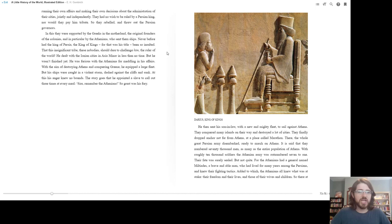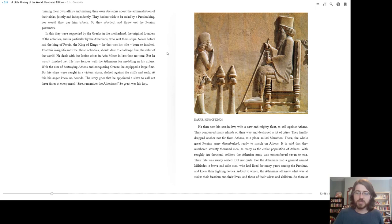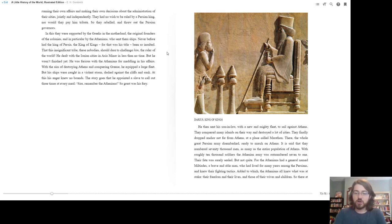With the aim of destroying Athens and conquering Greece, he equipped a large fleet. But his ships were caught in a violent storm, dashed against the cliffs, and sunk. At this, his anger knew no bounds. And the story goes that he appointed a slave to call out three times at every meal, Sire, remember the Athenians. So great was his fury. Then he sent his son-in-law with a new and mighty fleet to sail against Athens. They conquered many islands on their way and destroyed a lot of cities. They finally dropped anchor not far from Athens in a place called Marathon.